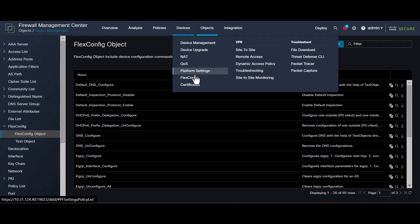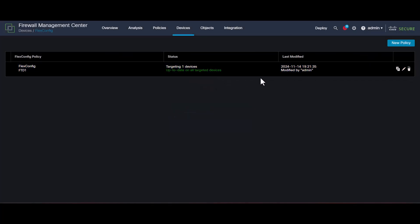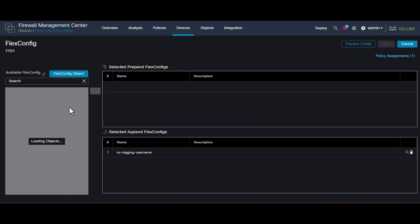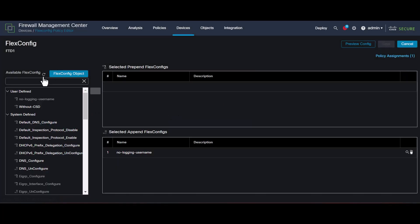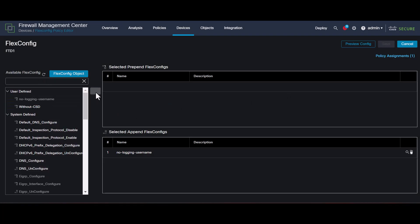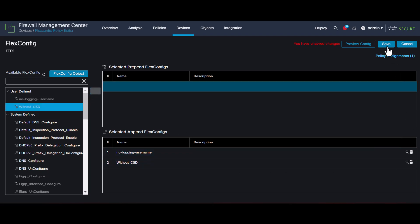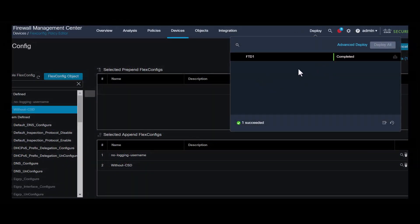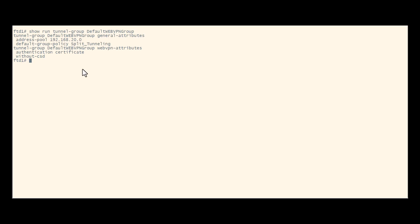To push this, navigate to Devices > FlexConfig. Then click the pencil to edit the FlexConfig policy. Locate the object you created from the User Defined section, then select the arrow to add it to the Selected Append FlexConfig. Select Save to save the FlexConfig policy. To validate, enter the FTD CLI and issue the command show run tunnel-group for the Default Web VPN Group connection profile. Verify that 'without-CSD' is now present in the configuration.